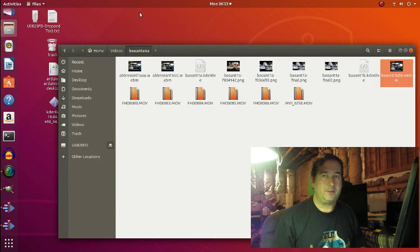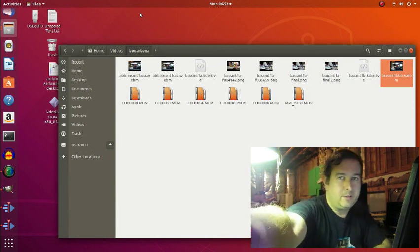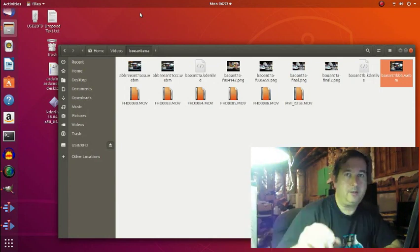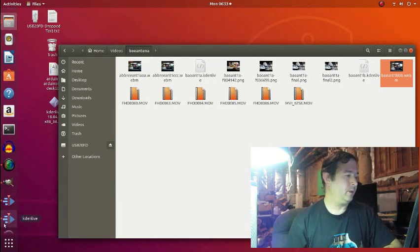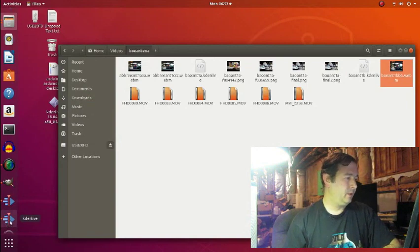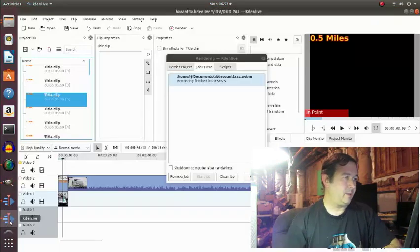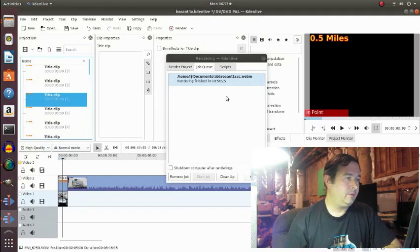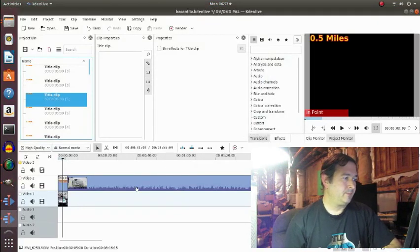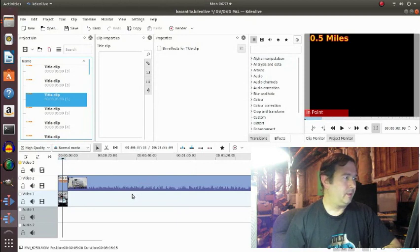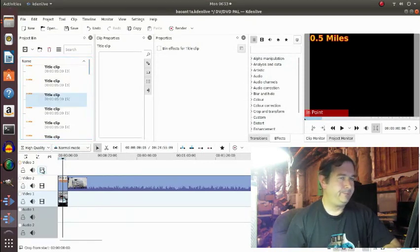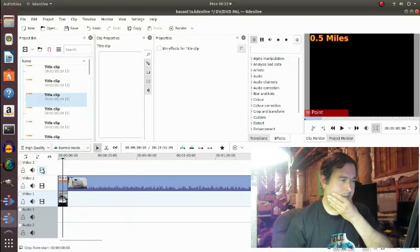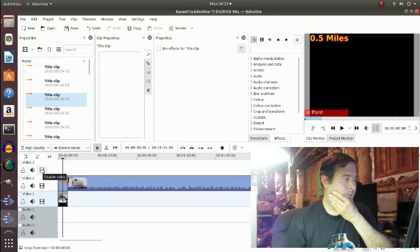Okay, hello, this is Dr. Janes, and today I'm dealing with more annoying computer issues. This is KadenLive, and I really like KadenLive. It's free and it's very powerful.